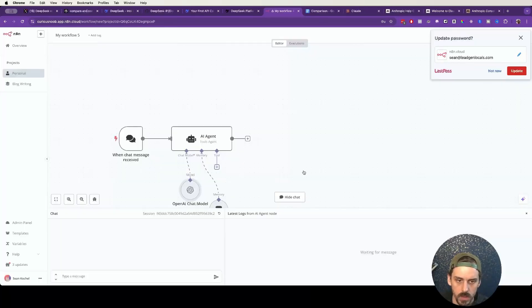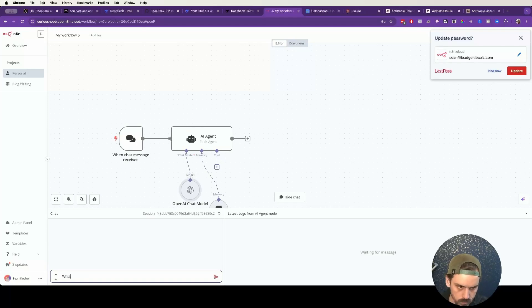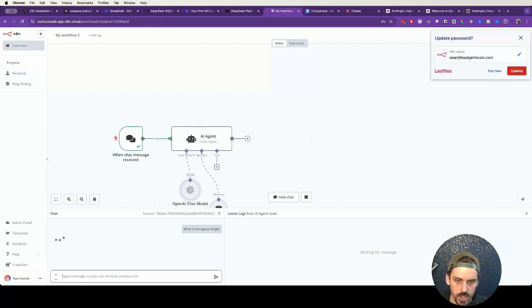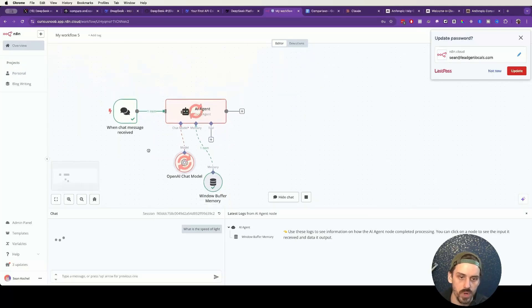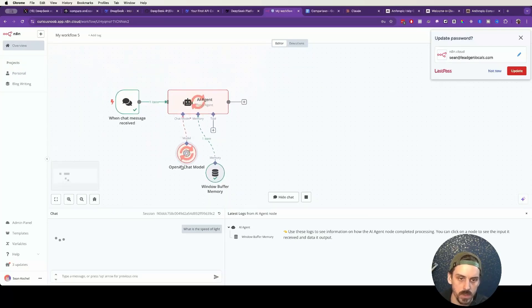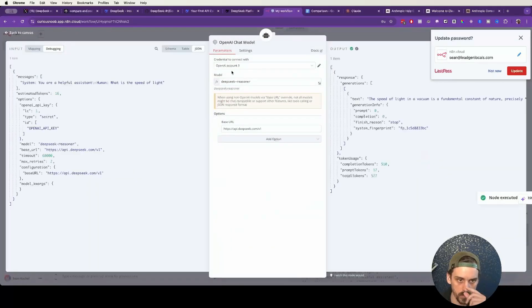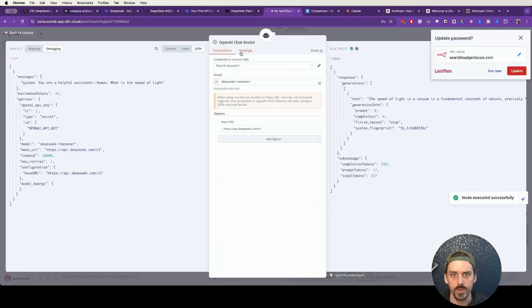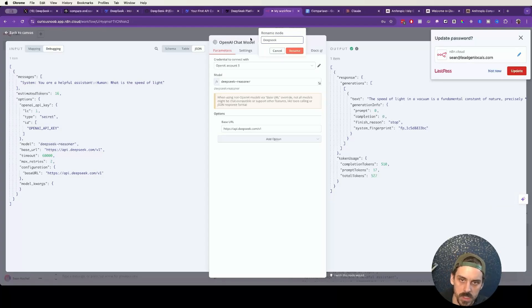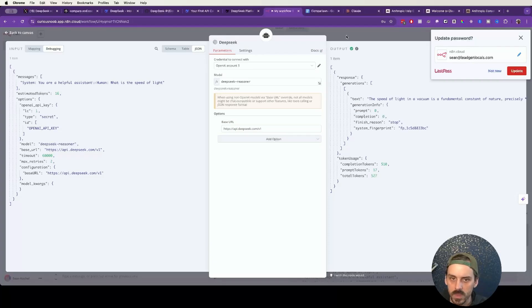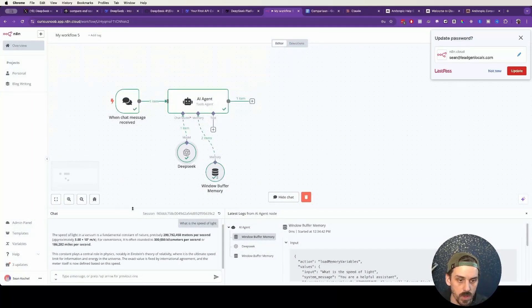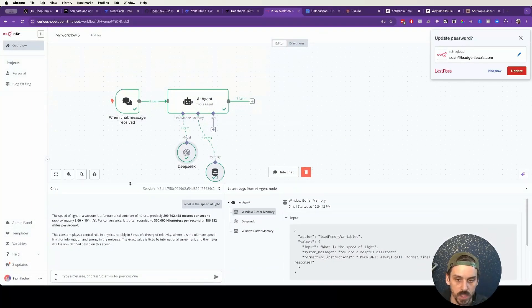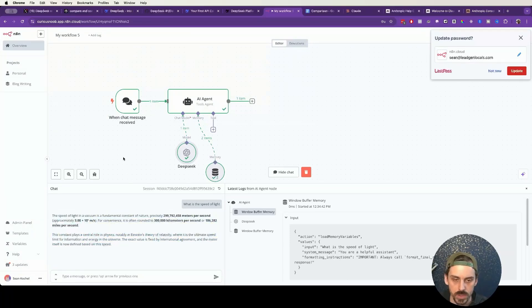Now if we wanted to test if this thing is actually working, we can go into our chat, refresh that, and we can say, what is the speed of light? It's going to go out, and now we can see where it is processing that request. Now the thing that we forgot to do is you want to rename this, because it's going to have OpenAI's logo on it. You want to rename this to something like DeepSeek. And then we can see that it did run through. So it successfully went out, hit the DeepSeek API, and returned us this answer.